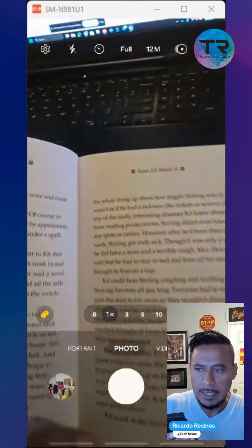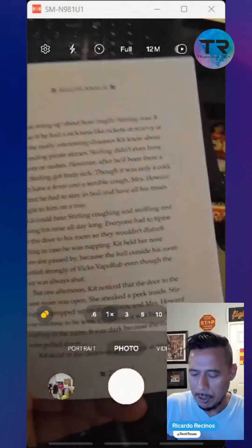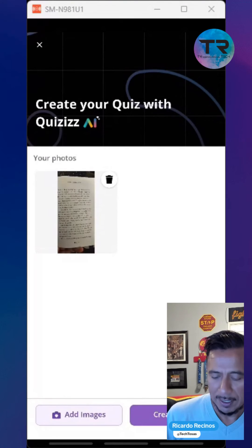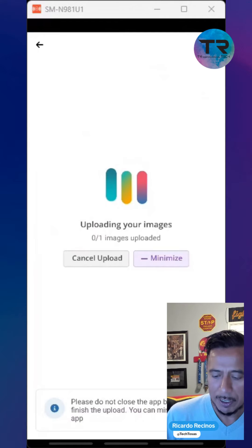I'm going to open my camera, go ahead and take that picture. Here it is. Now let's create a quiz from that picture.